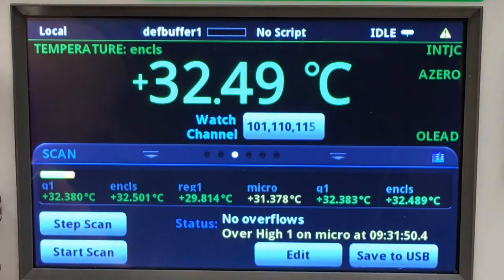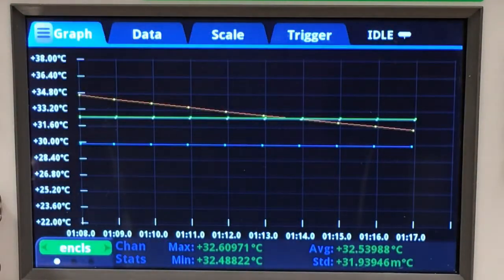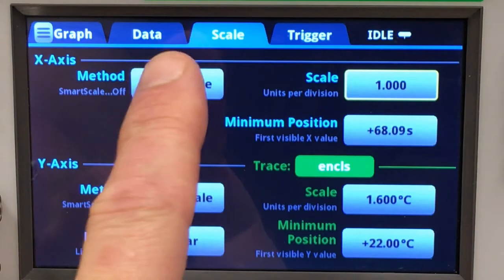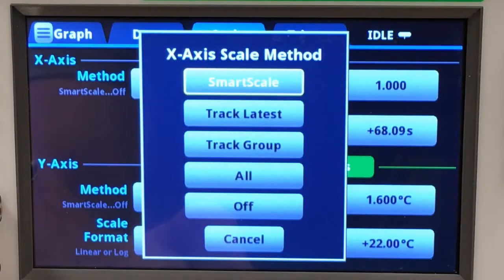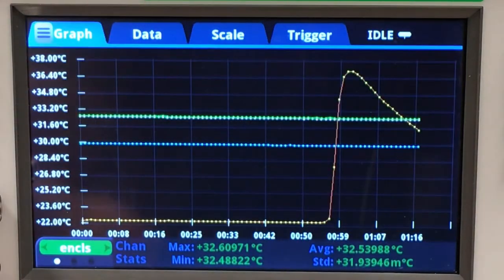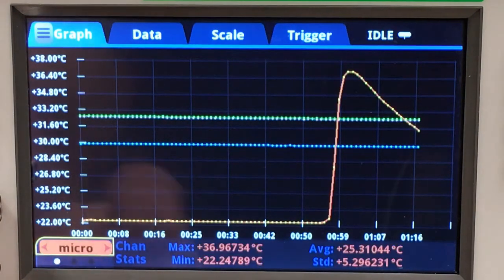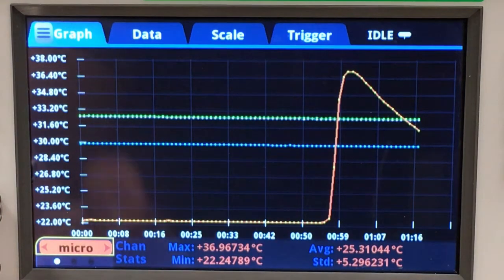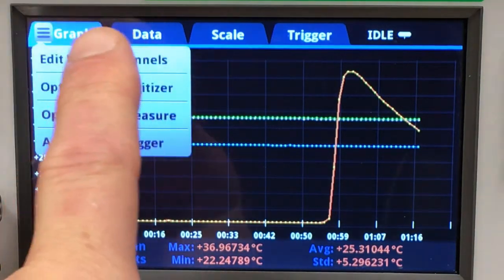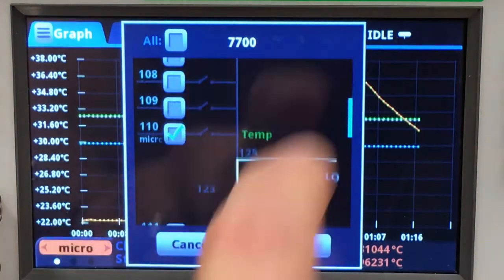Let's turn our attention to the graph and I will set my scaling so that I see all my data. We can see that the problem channel is the microprocessor. Let's turn our full attention to just that channel and I will deselect all of the others.